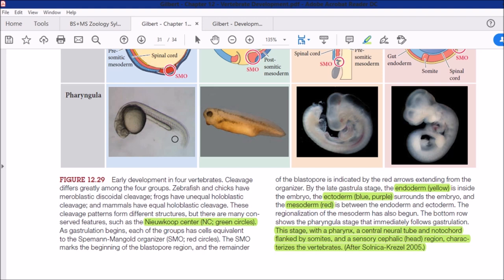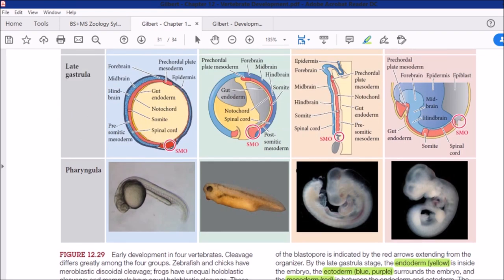At this pharyngula stage, the full nervous system — head, spinal cord, brain — has not yet developed. However, there is a sensory region present, meaning basic senses are already present. This sensory region is called the cephalic region — not yet a true central nervous system.